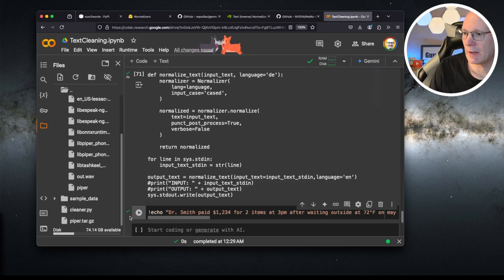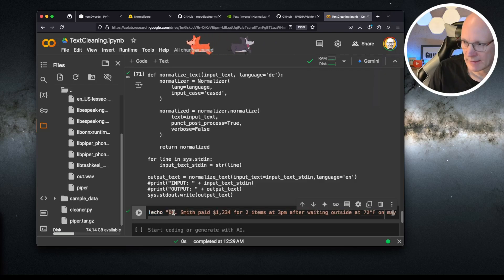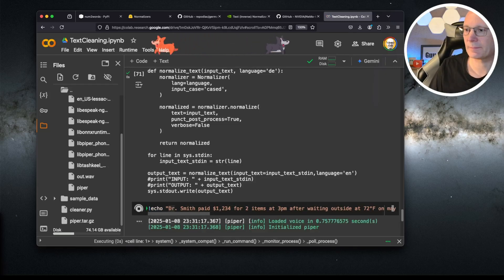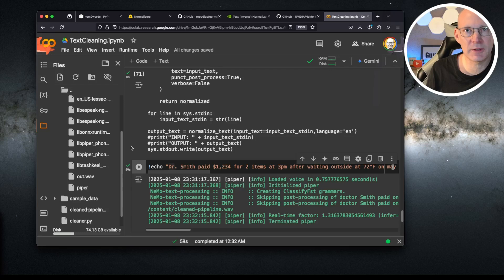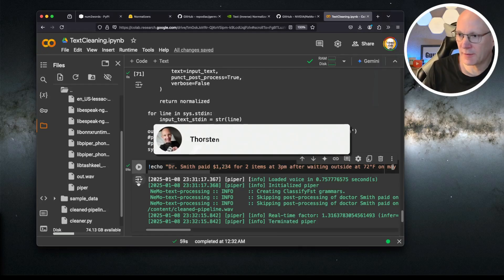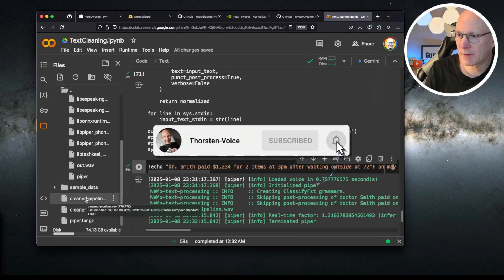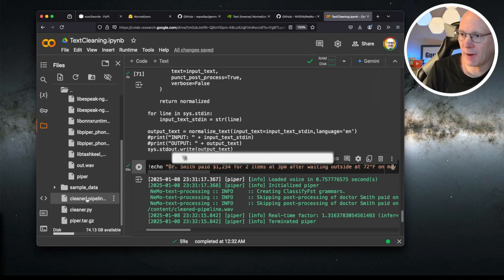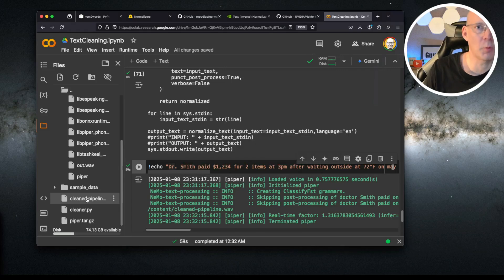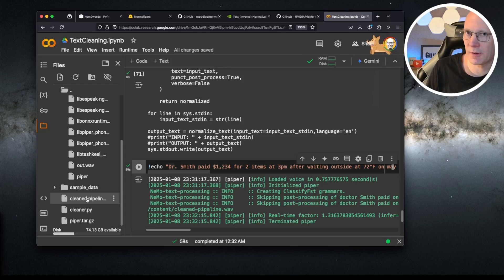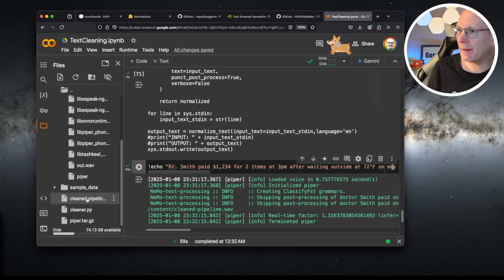And finally, let's run this step. As you can see, the process is finished. And we have this cleaned pipeline dot wave file with the result we have heard from the beginning.